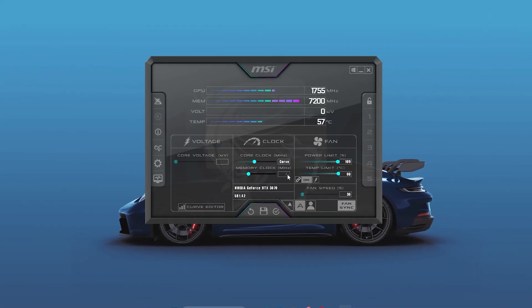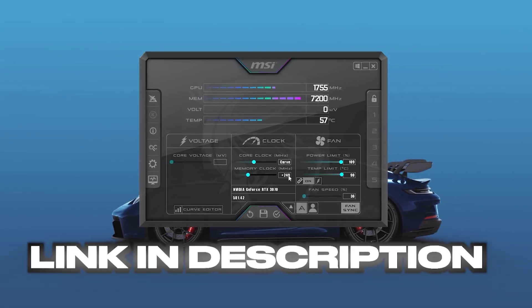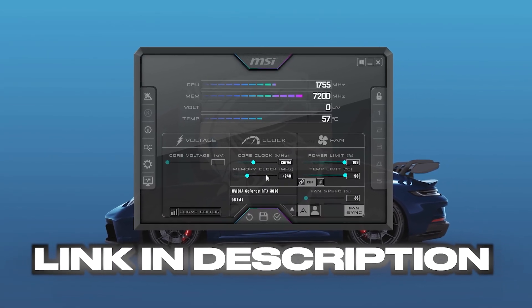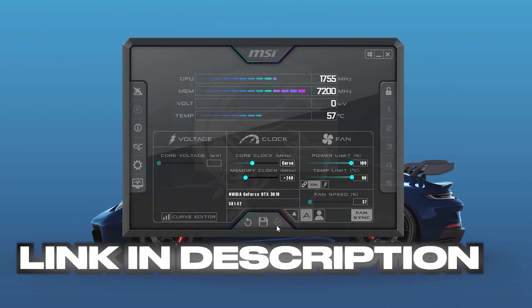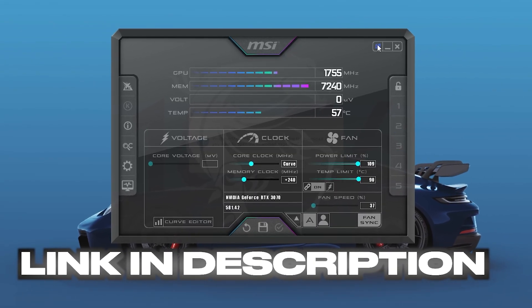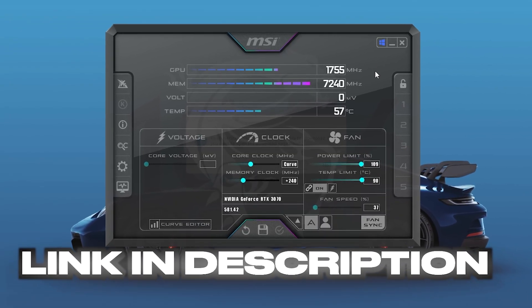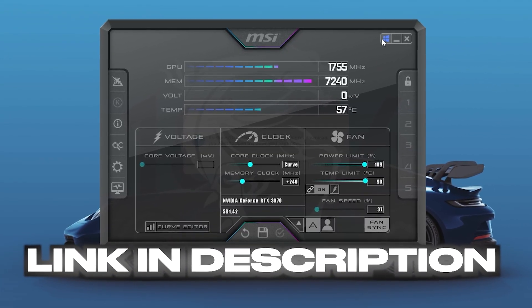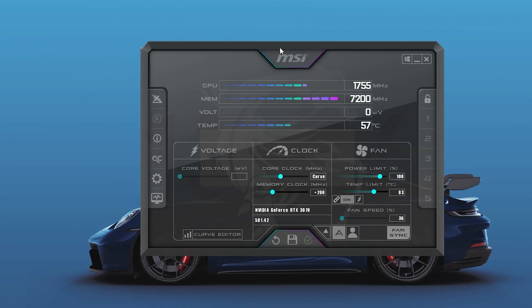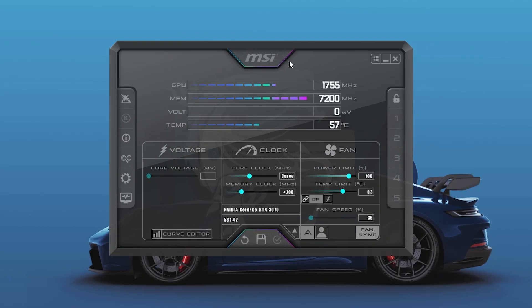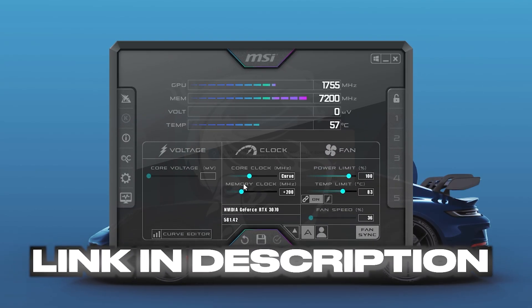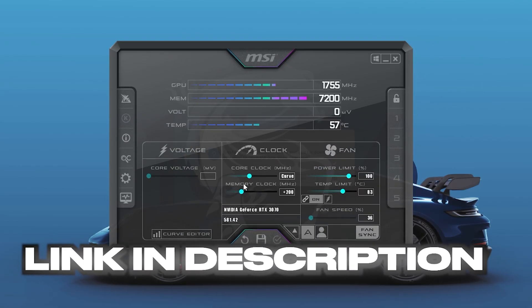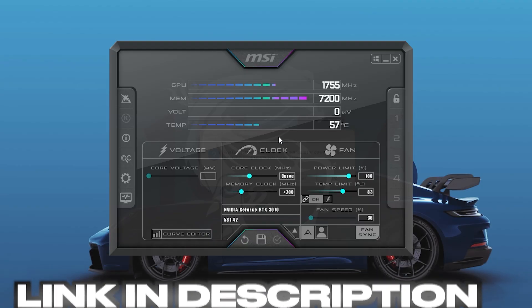Next, we are going to use MSI Afterburner. This tool will remove the temperature limits and safely overclock your GPU with my settings. Download and install MSI Afterburner — link in the description. Open Afterburner and go to the main window.